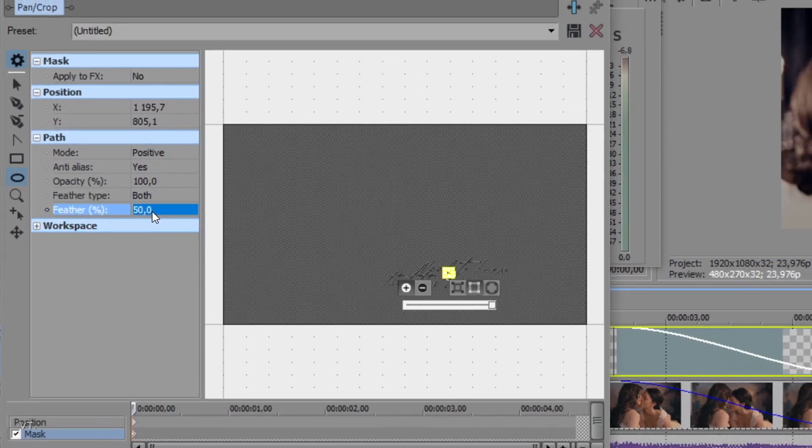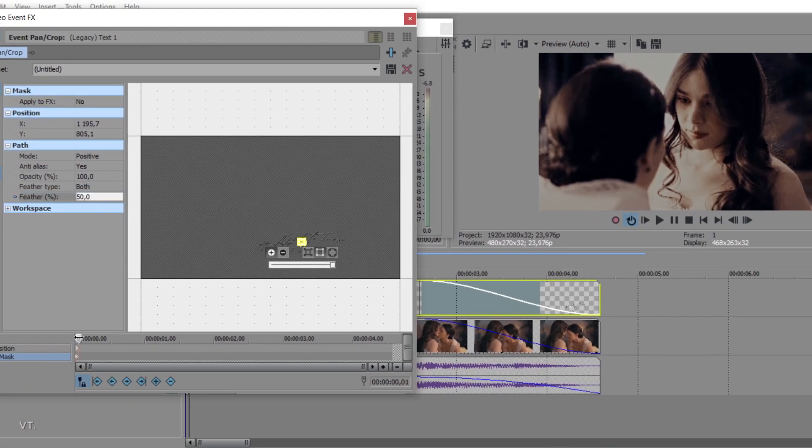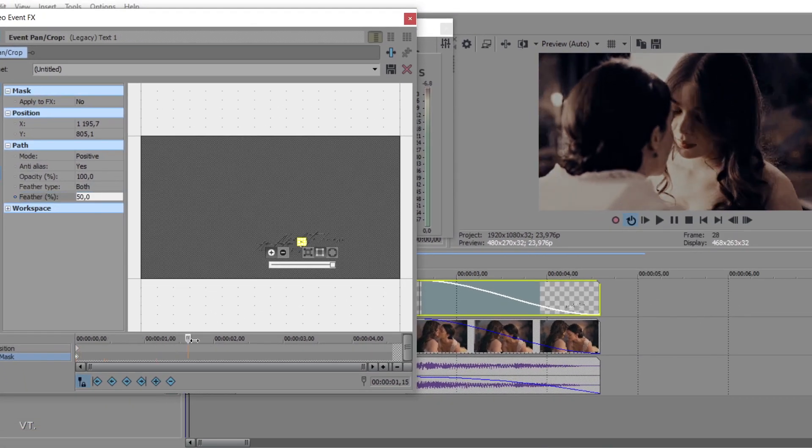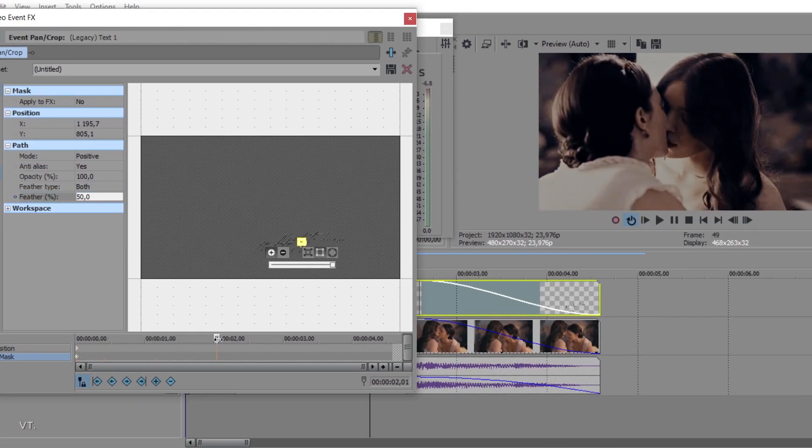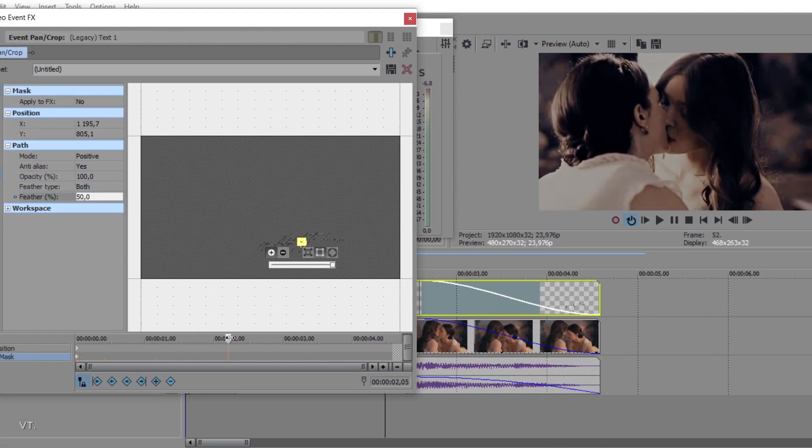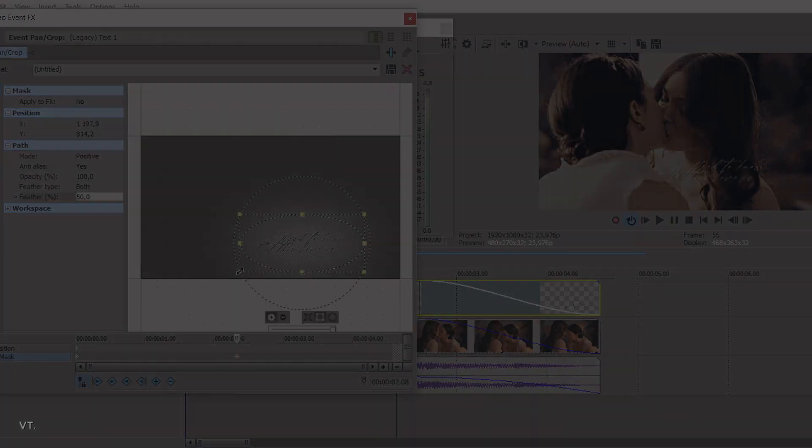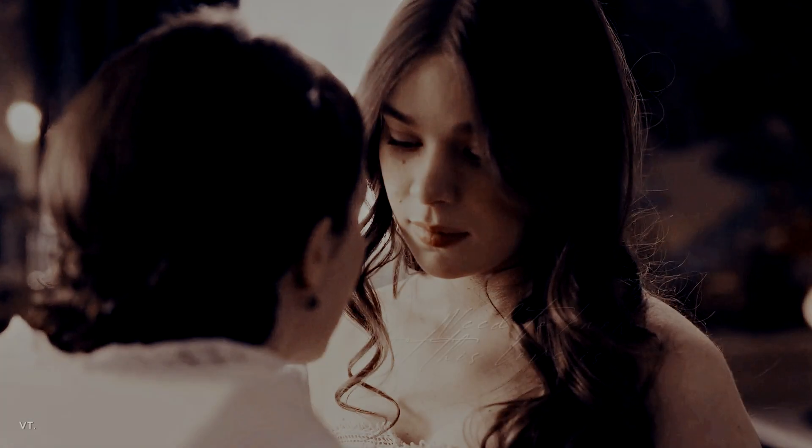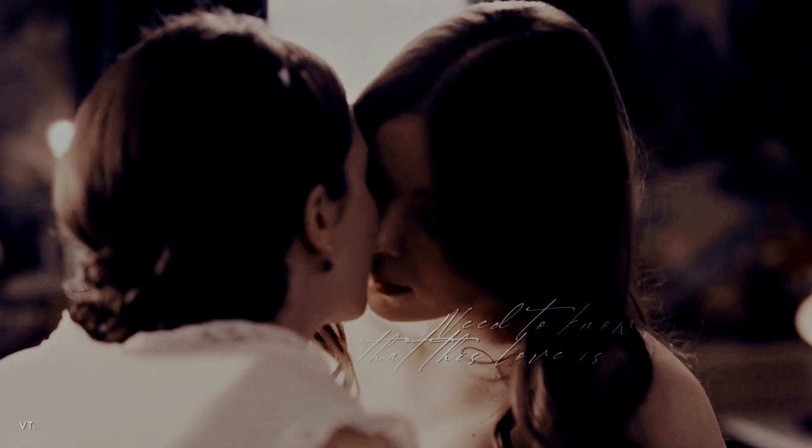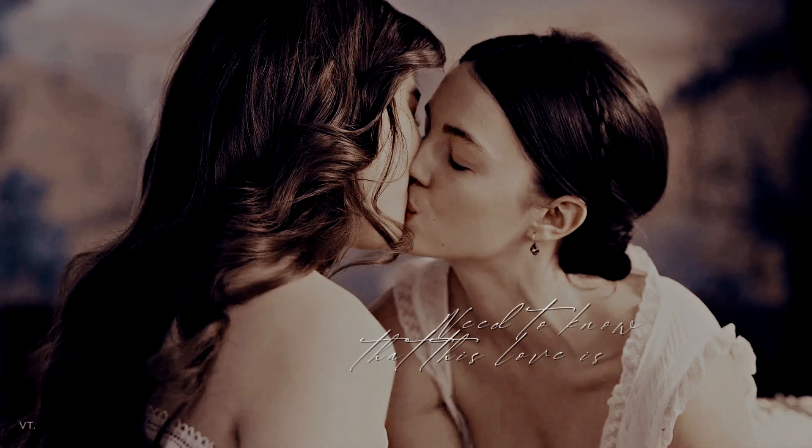Now, I am going to place my cursor when I want the whole text to become visible and expand my mask shape. You can see the text slowly appear from the middle.